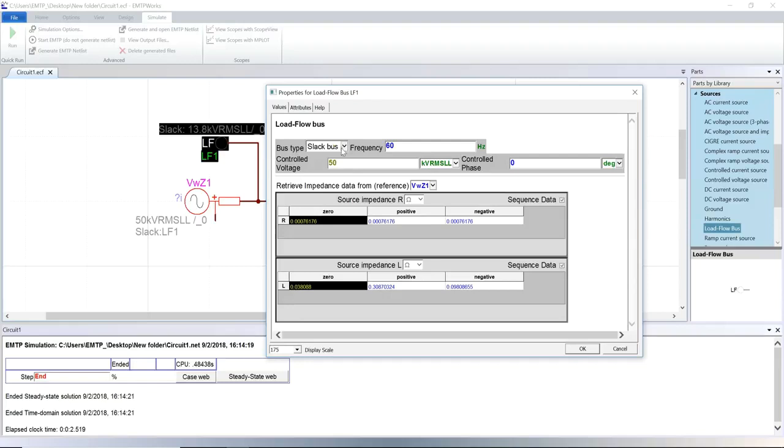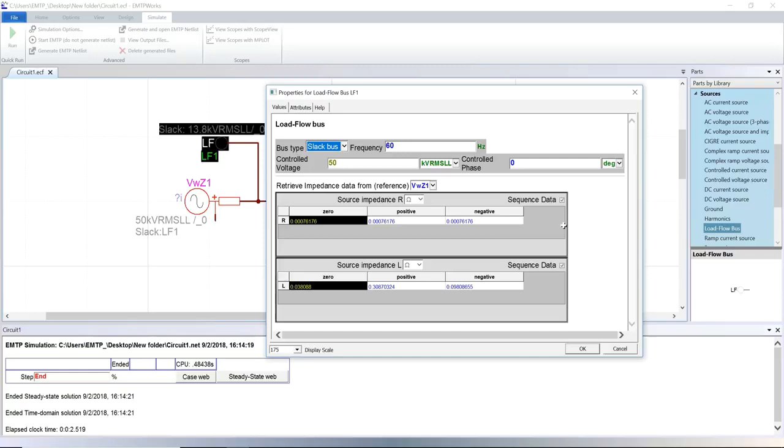Network equivalencies are often represented by slack buses or infinite buses. In this case, the voltage and its angle must be entered. There must be at least one slack in the circuit to perform the load flow calculation.